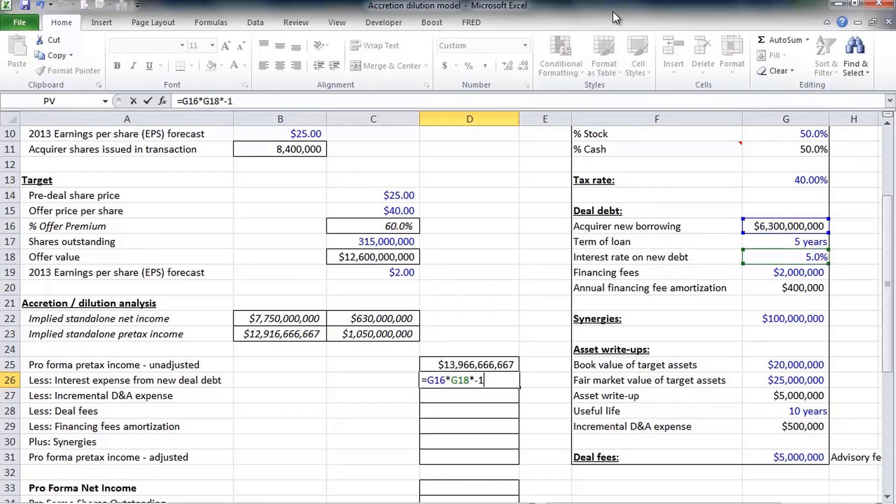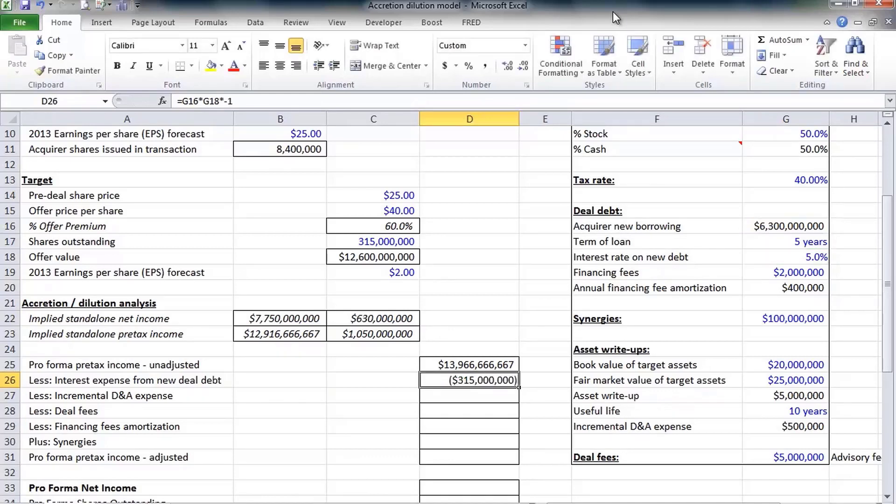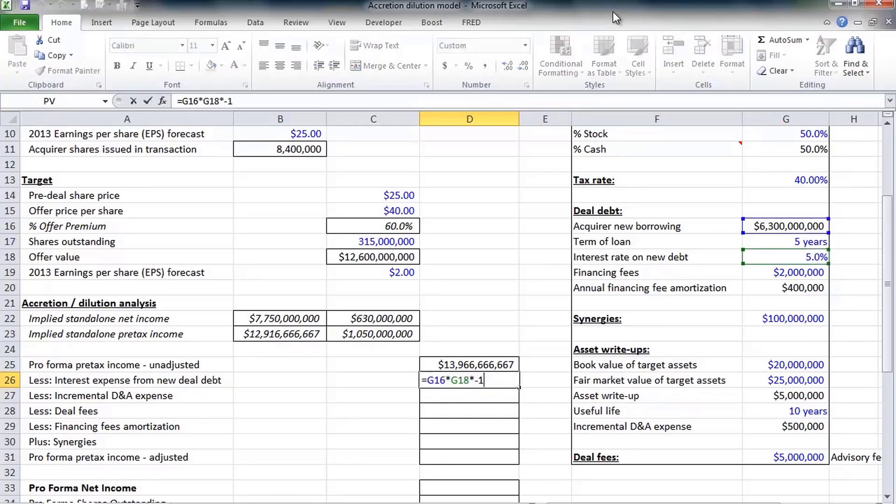Google is going to issue $6.3 billion in new debt and pay 5% interest on that debt. I'm going to make that a negative by multiplying by negative one because I want all of my expenses to be negatives and any cost savings to be positive.